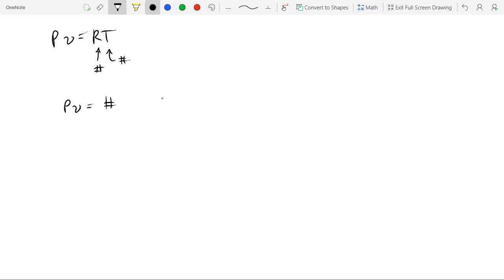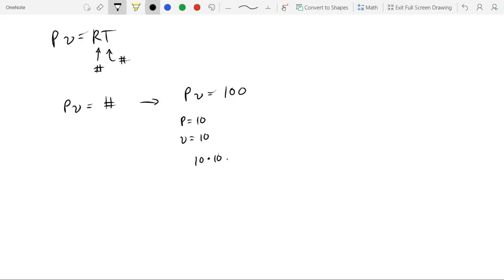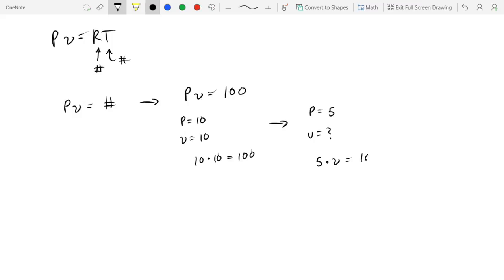So if we go ahead and apply some numbers to this, we can see that PV, let's just say it equals 100. That's simple enough. So if we let pressure equal 10 and we let volume equal 10, we can see that 10 times 10 equals 100. But if we let pressure equal 5, then what will volume equal? So we do a little bit of math. We can see that 5 times volume equals 100. And if we divide by 5, we can see that volume equals 20.